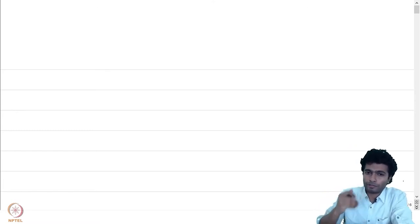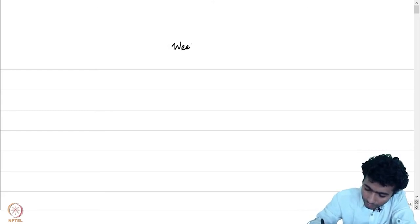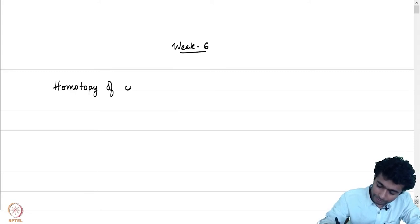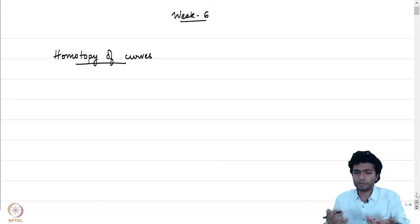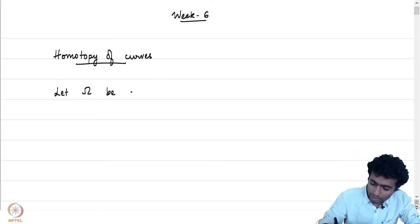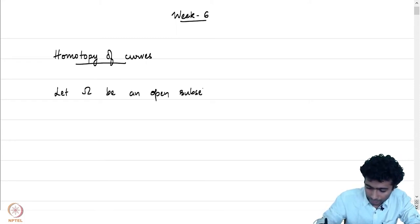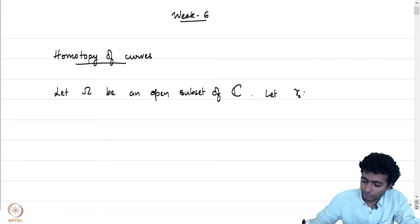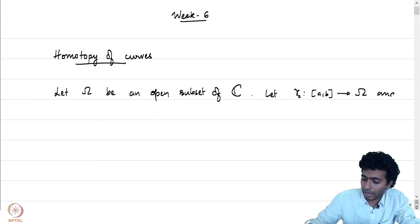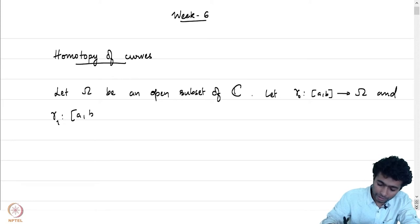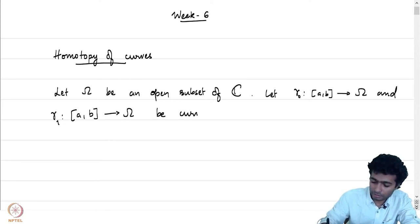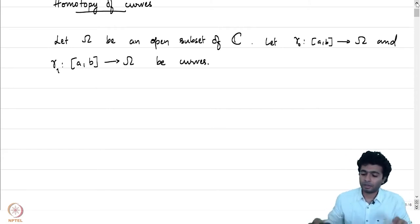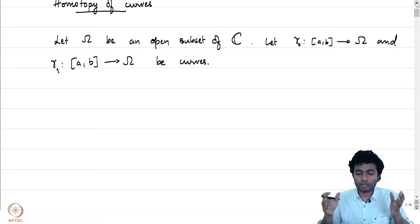Let us begin by defining what homotopy of curves means. Let omega be an open subset of C and suppose gamma_0 from [a,b] into omega and gamma_1 again from [a,b] into omega be curves. Suppose gamma_0 and gamma_1 have the same initial point and the same terminal point respectively. We then define a notion of homotopy of the two curves with fixed endpoints.